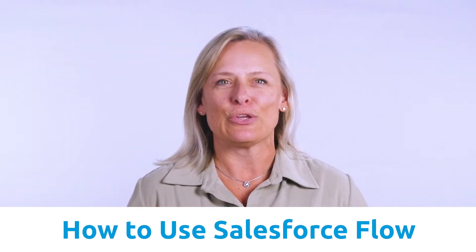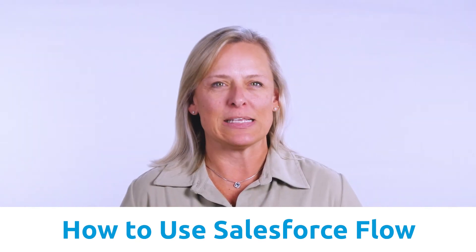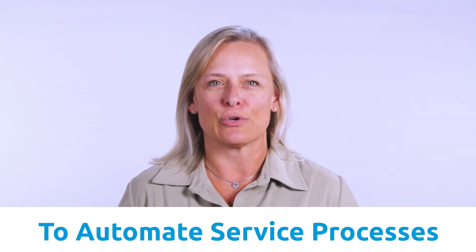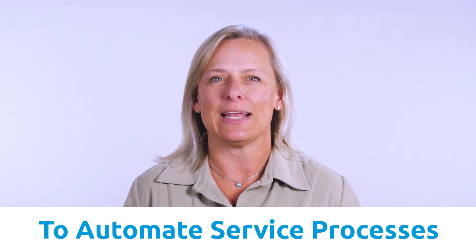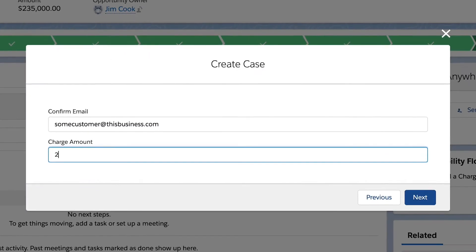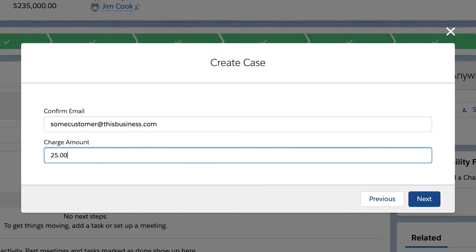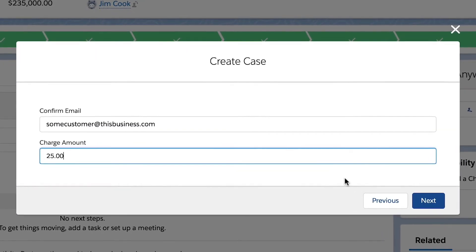In this video, I'm going to show you how to create a simple Salesforce flow that will create a case and then allow your customers to pay you via a secure payment link.